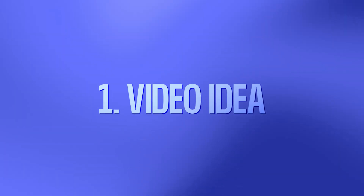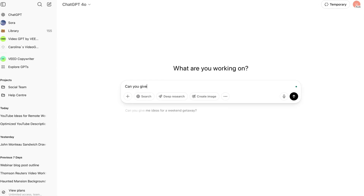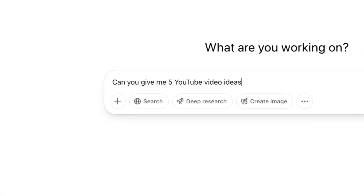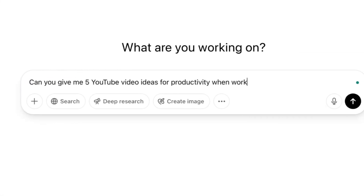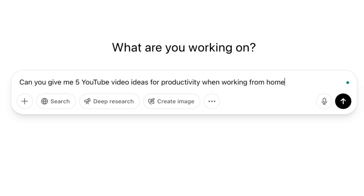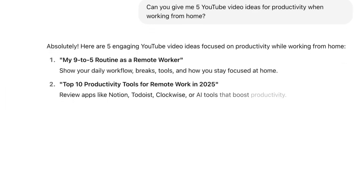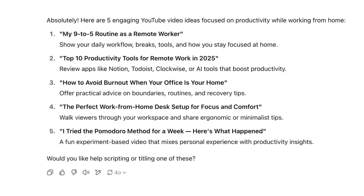Step 1: Generate a video idea. We're going to start by telling ChatGPT what kind of video you want to make. For example: give me 5 YouTube video ideas about productivity for remote workers. ChatGPT will then suggest titles, angles, and even tell you what's trending.